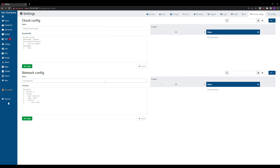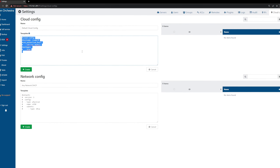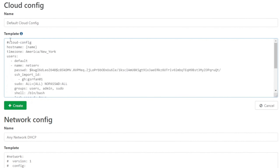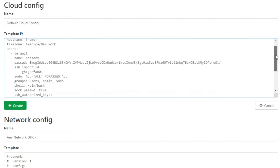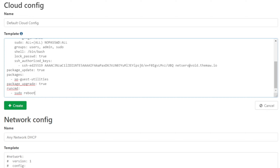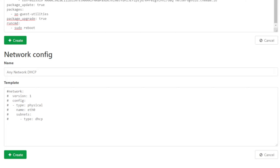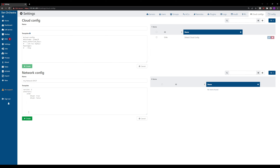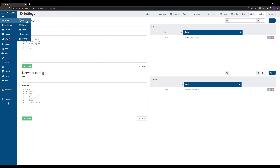The name will be 'Ubuntu Cloud Config' and for the network config we'll call it 'Any Network DHCP'. The cloud config is built to use the VM name as the hostname, set the timezone, set default users, import SSH keys, update all packages, install the Xen guest utilities, and reboot the server. The network config will pull DHCP on the primary ethernet interface. We hit Create on both configurations.